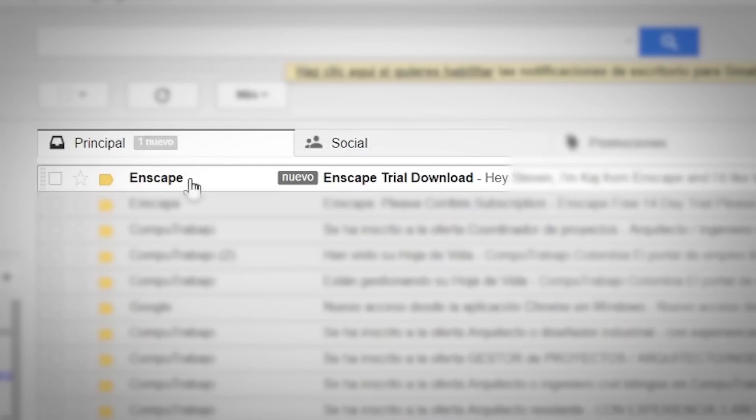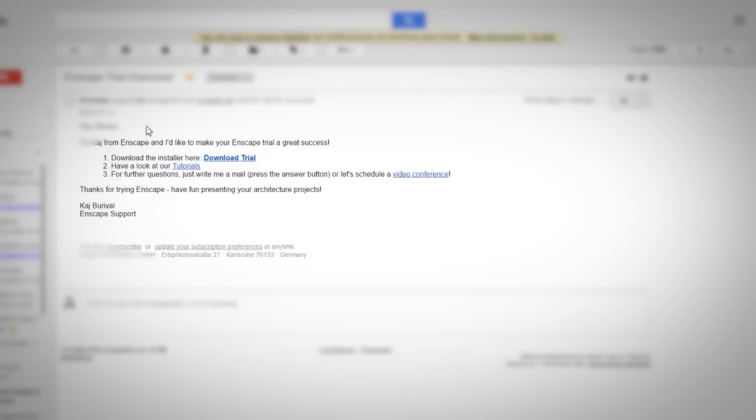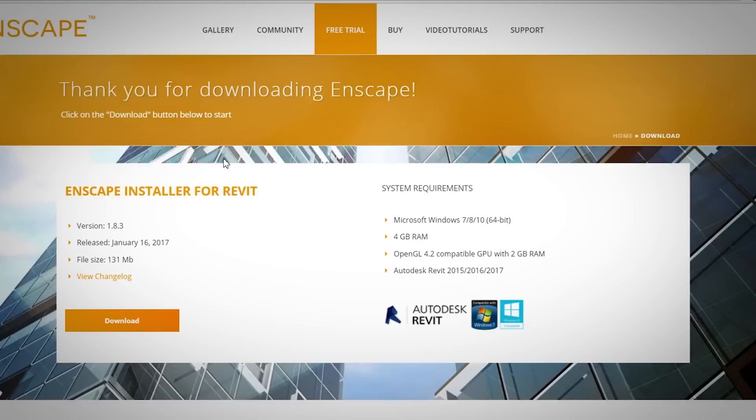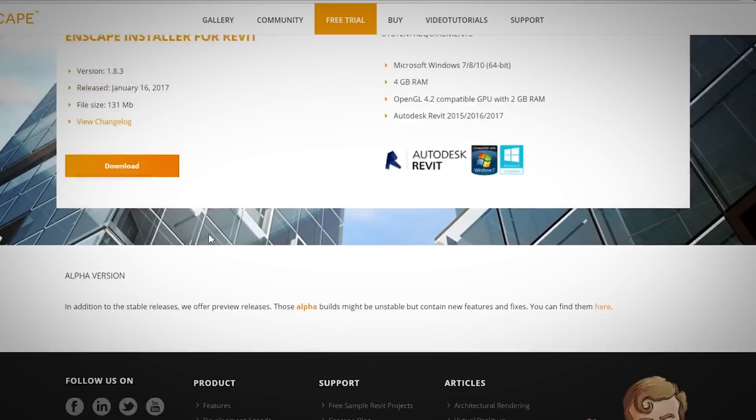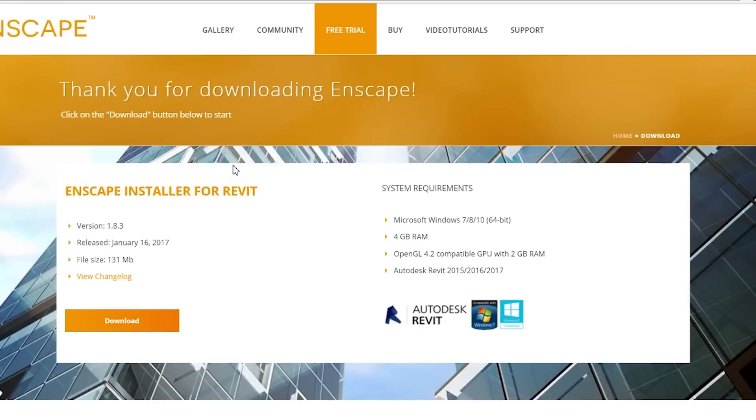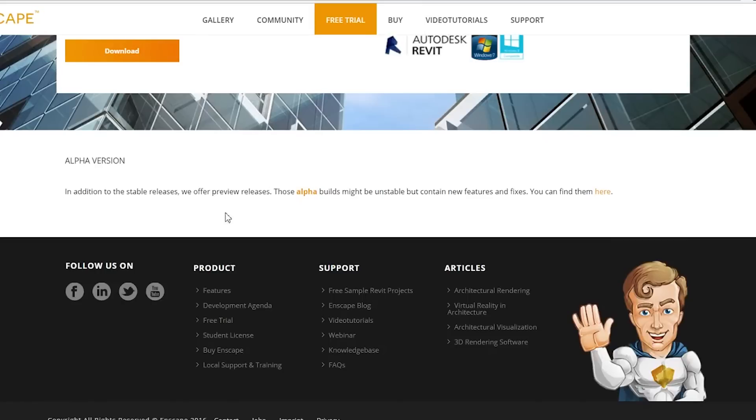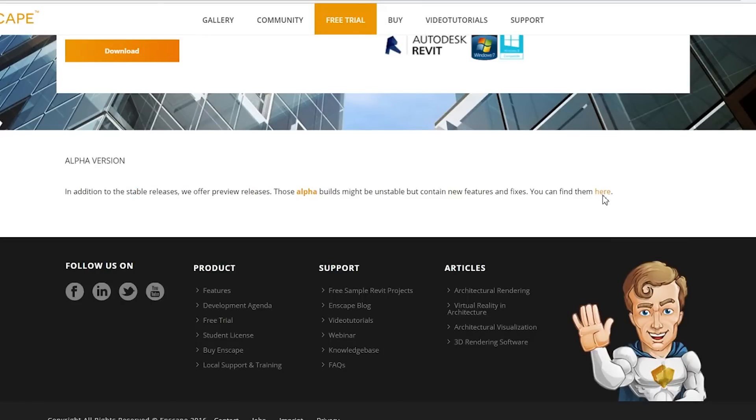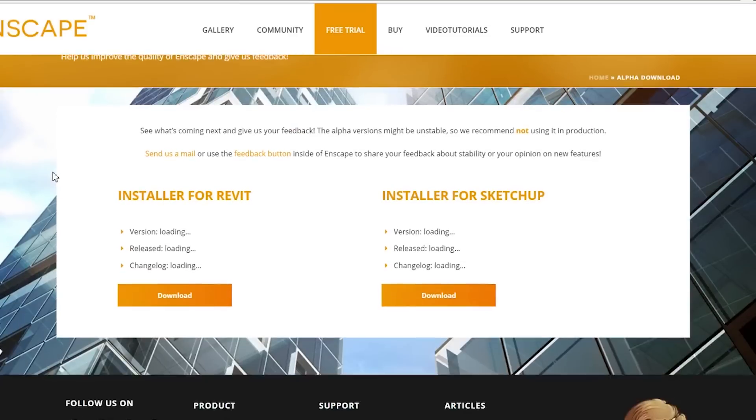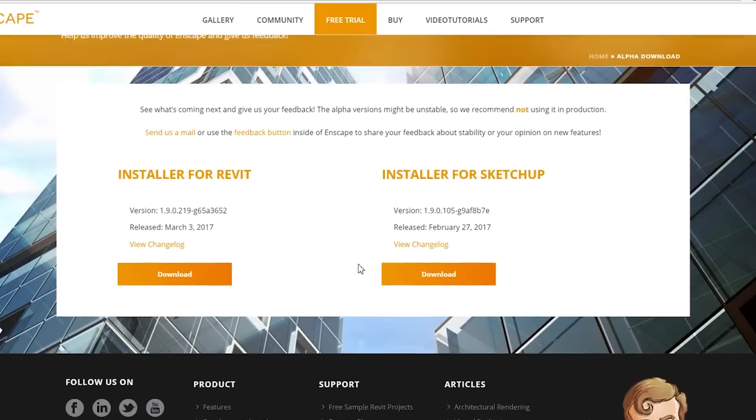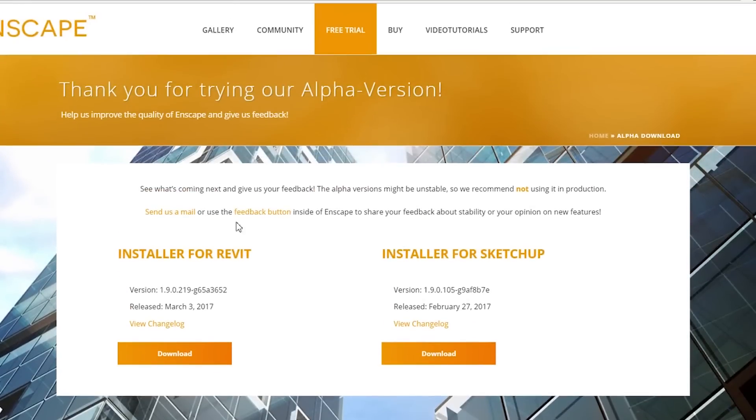Once that email arrives, you'll be redirected to the download page where at first you'll see the installer for Revit, but you don't download it there. You go a little bit down and there you'll see alpha version with a tiny text that says download Enscape here. Then you'll see Revit or SketchUp options for download and you click on the SketchUp version.